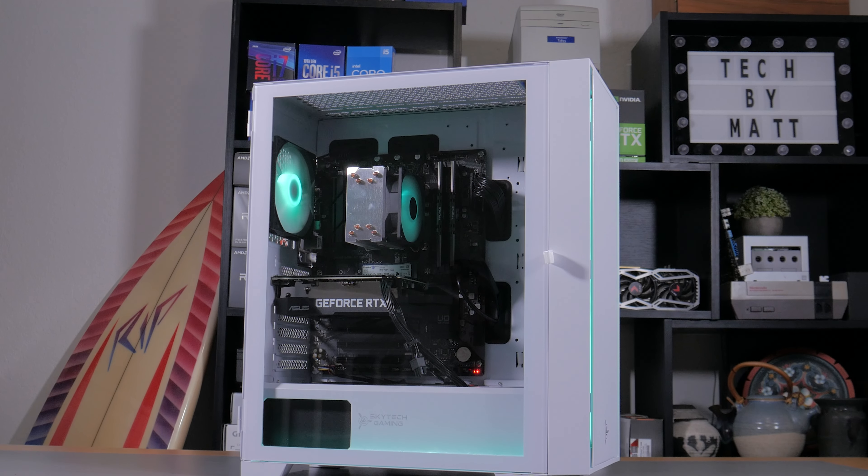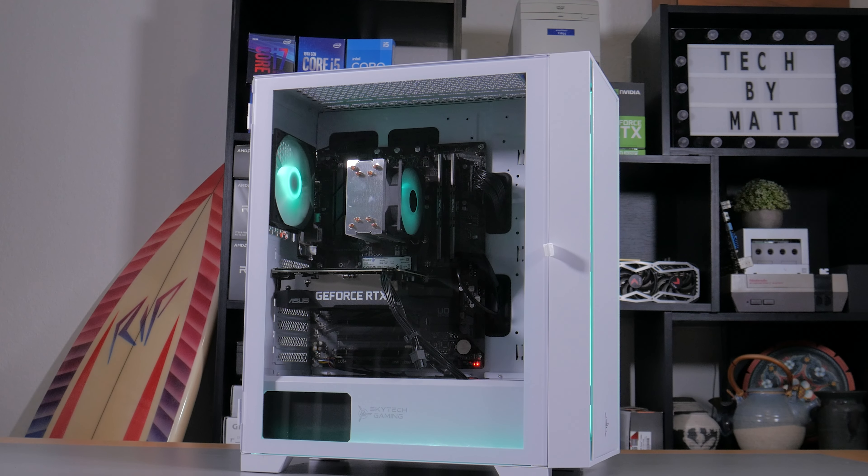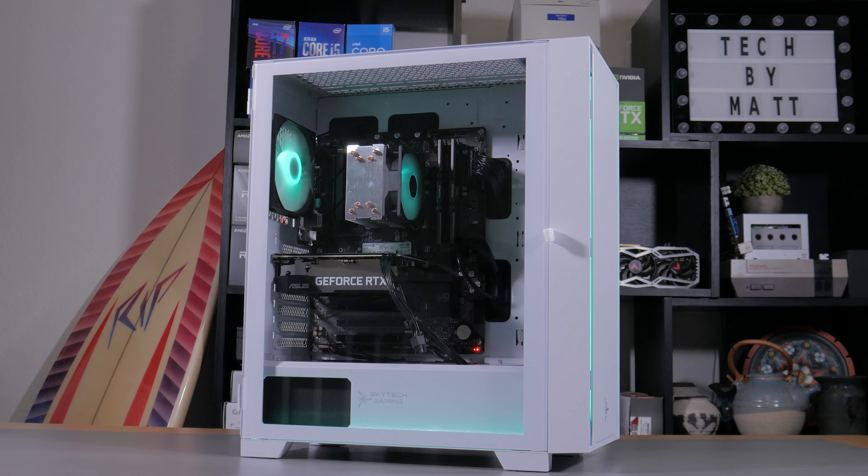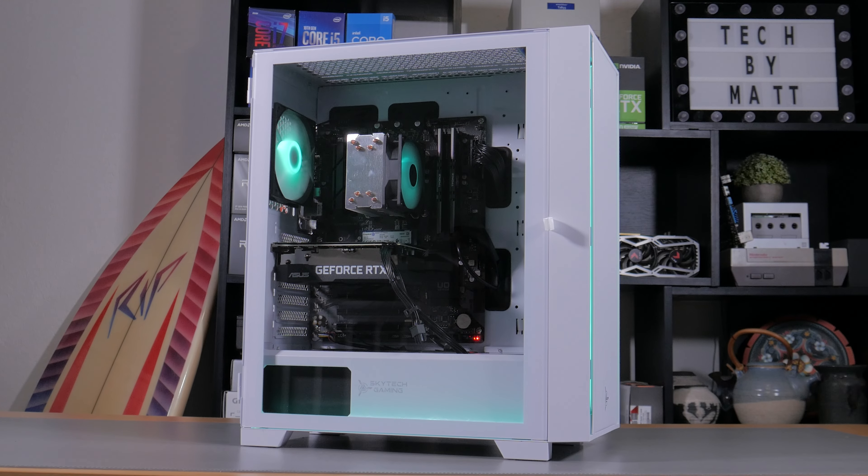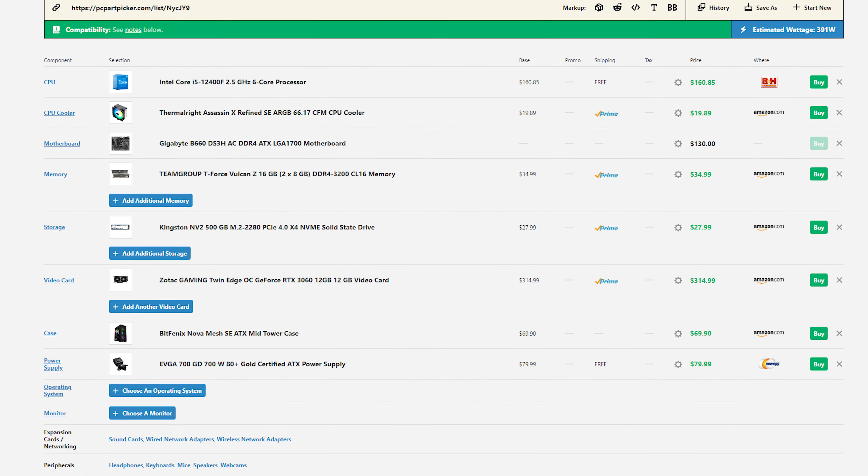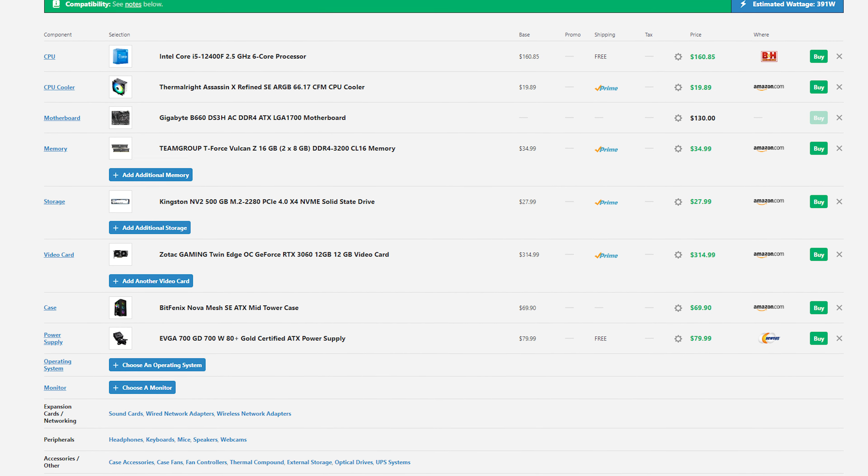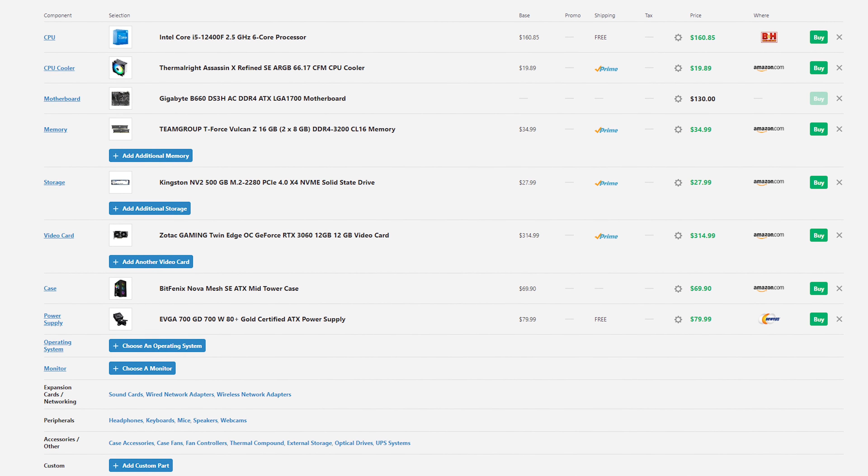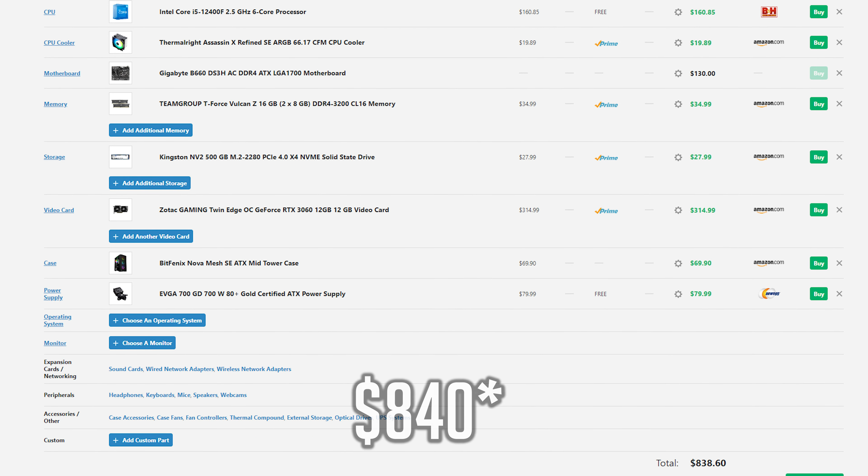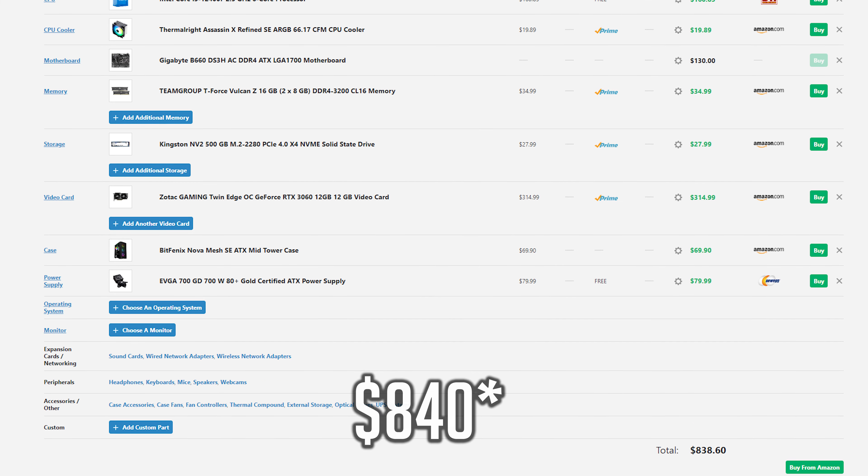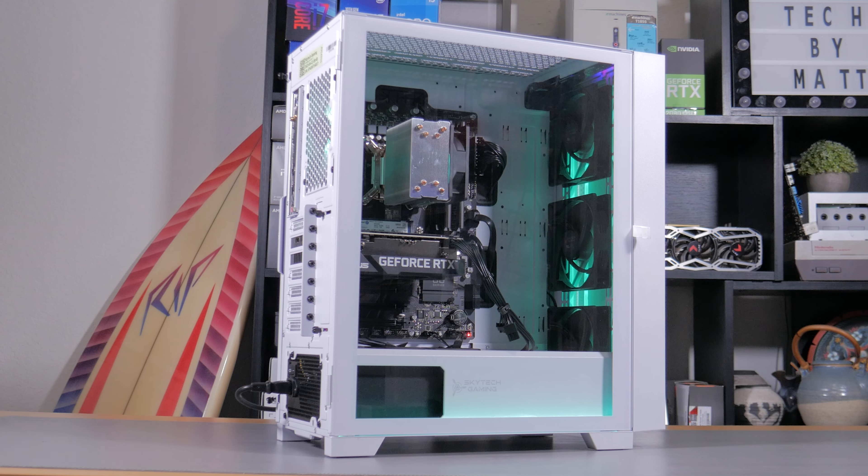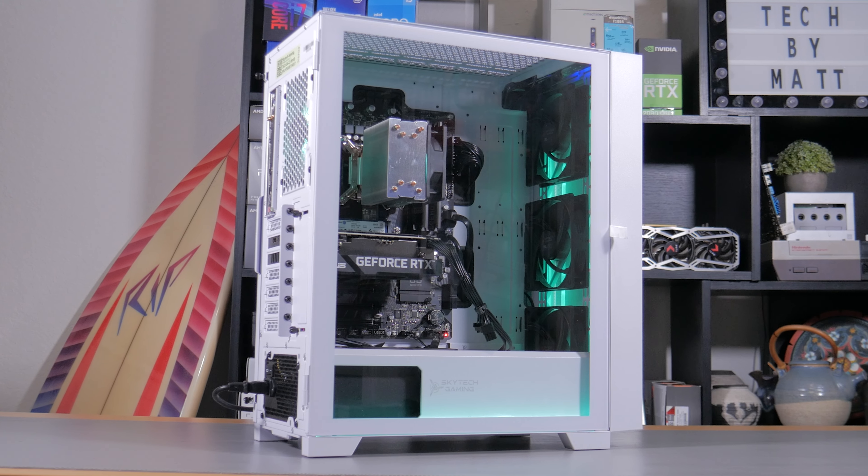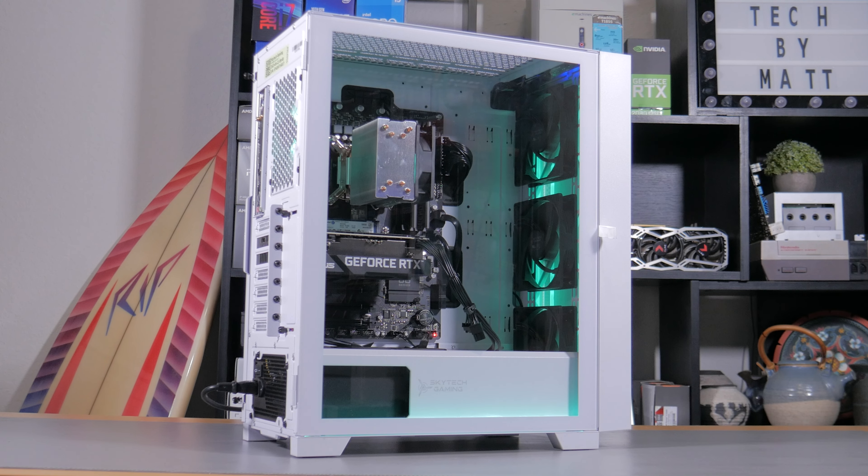Hopping on PC part picker, I made a list using all the same components, adding in acceptable replacements where not available. For example, I went with the cheapest 80 plus gold rated power supply with 650 watts or more, and I went with a cheaper dual fan 3060 that will perform the same as the one in this system. Doing this resulted in a final price of $870 for just the parts, and $990 if you include the cost of a retail copy of Windows 11 Home. Obviously, you can find Windows keys cheaper, but even doing so would likely make the final price come out to about $900.